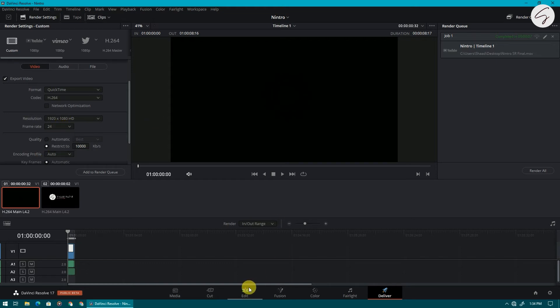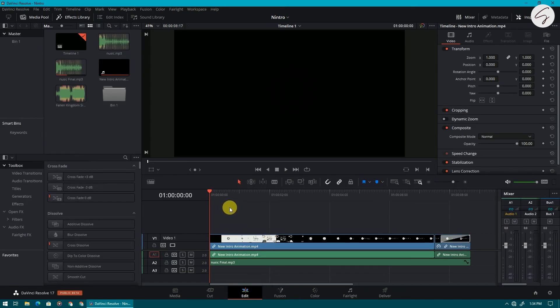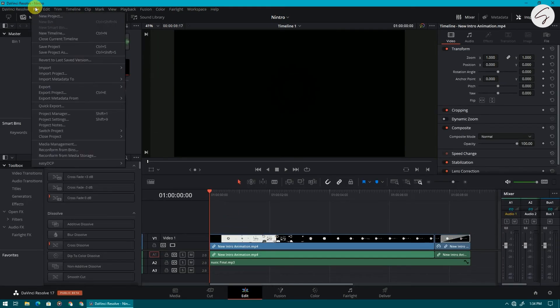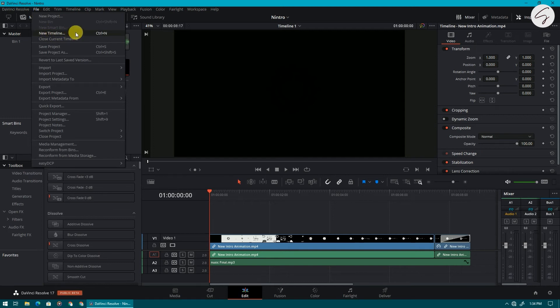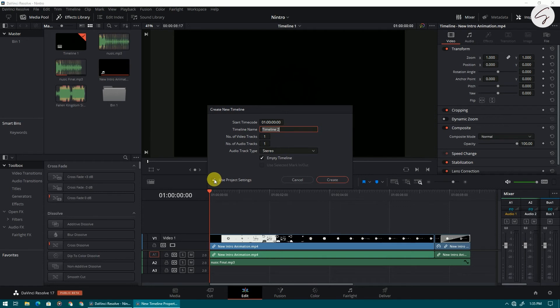So come to the edit tab and now click on files and create a new timeline. Uncheck the box of use project settings and now leave it and come to the format option.